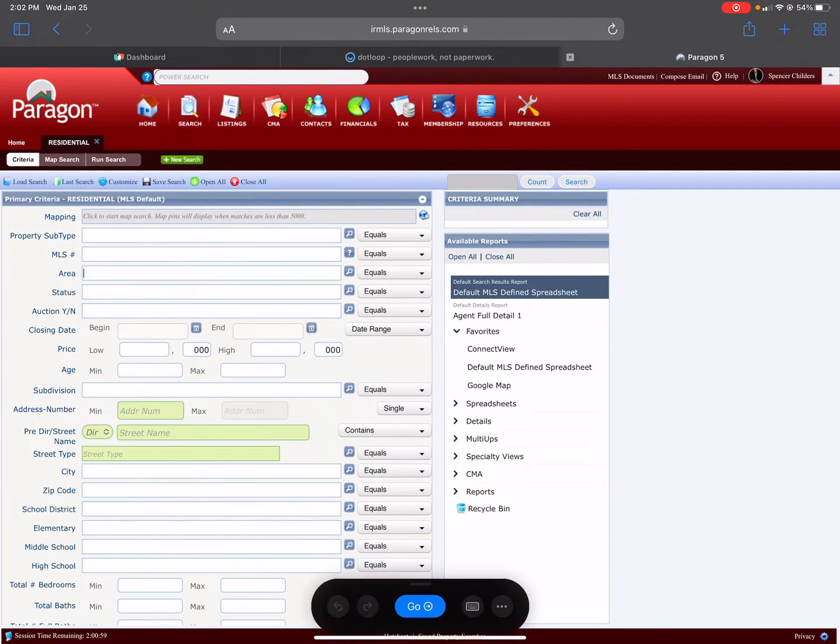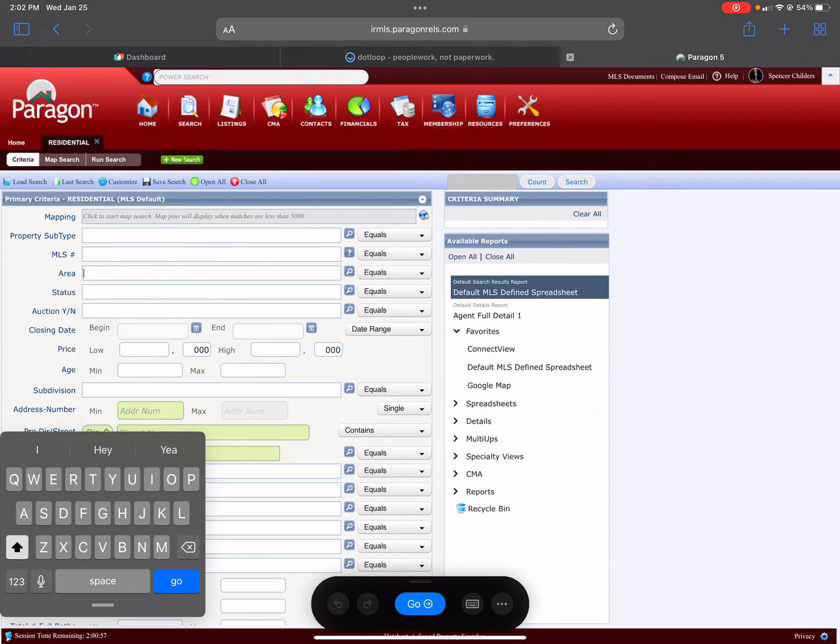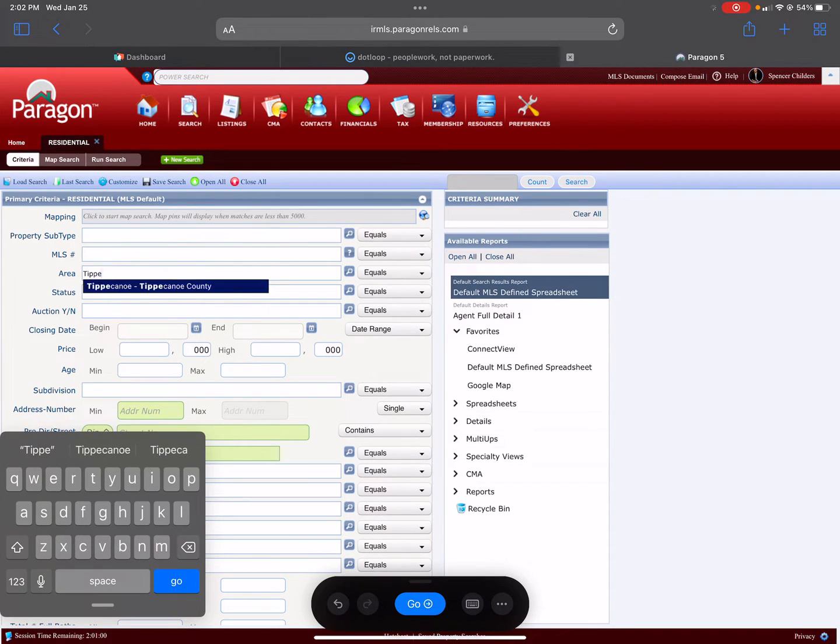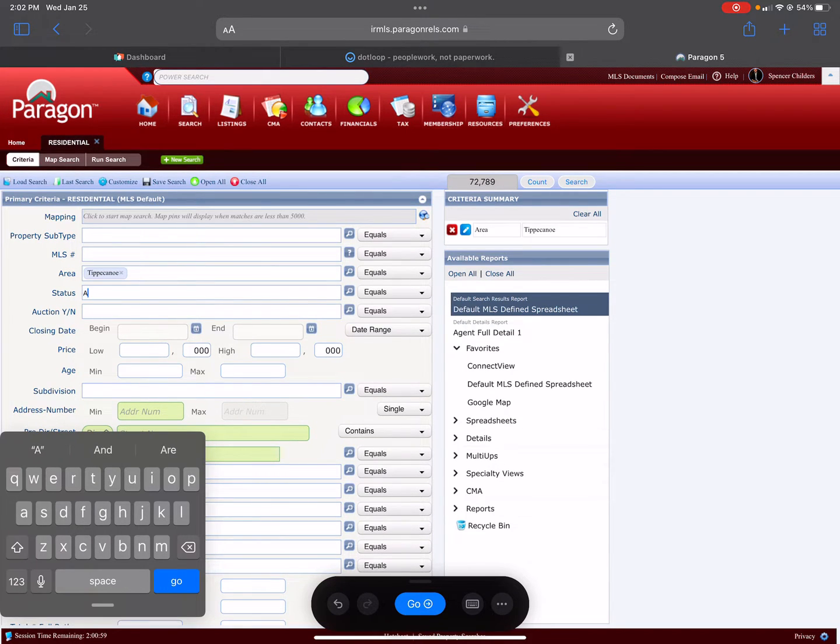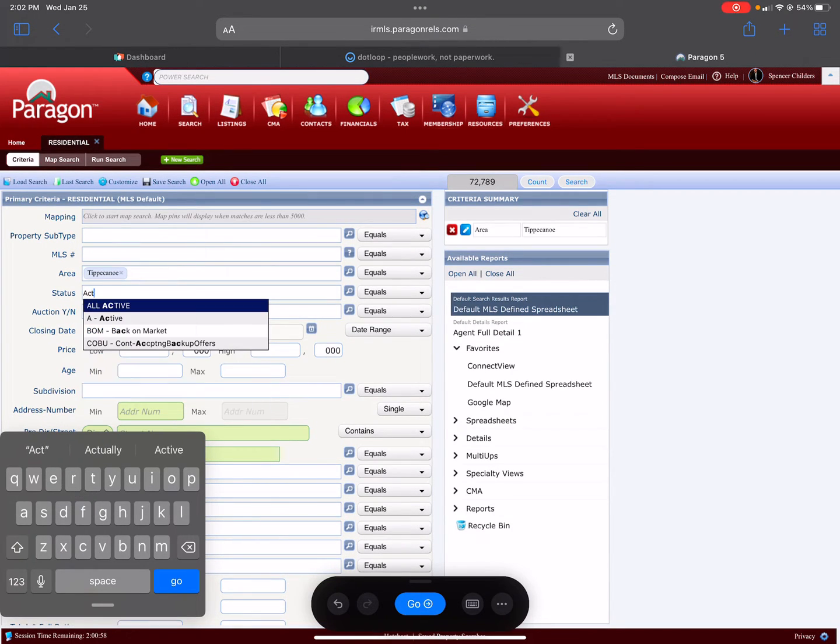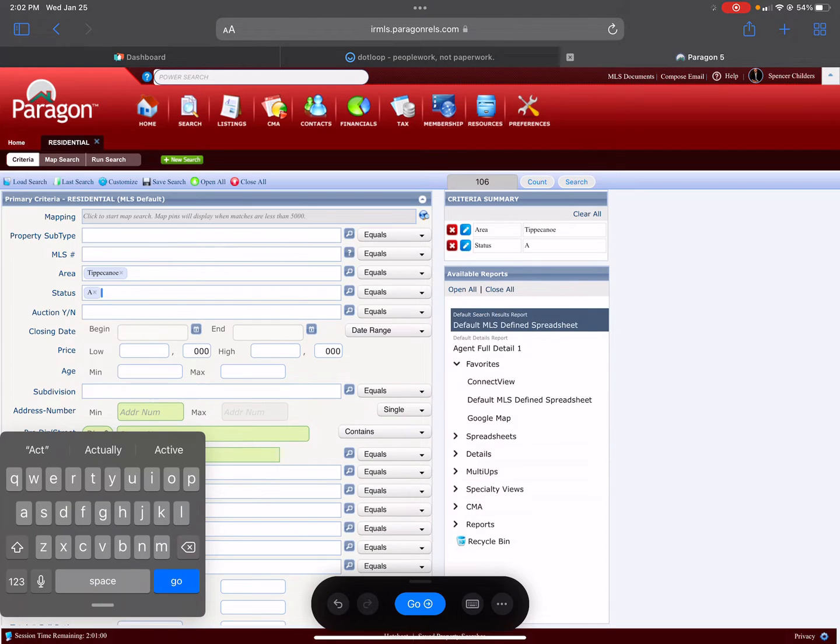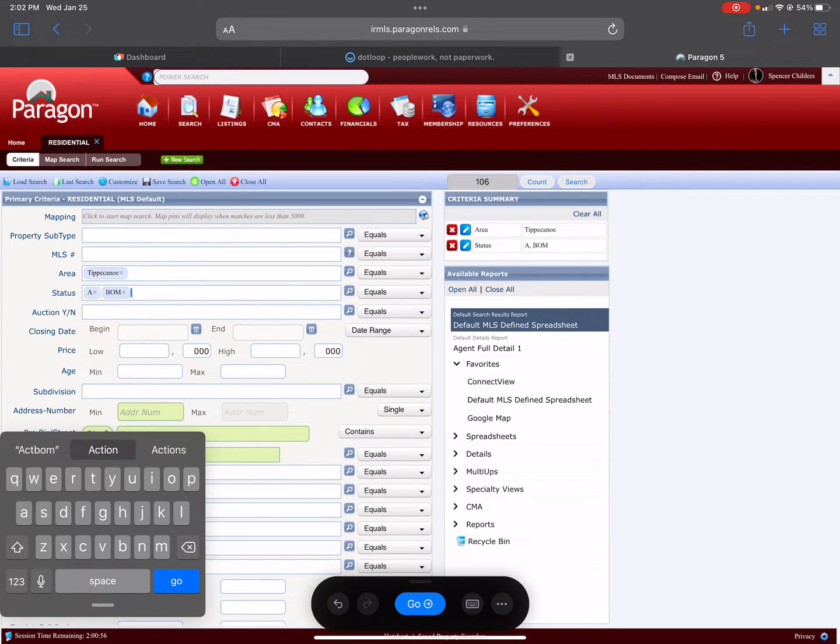Now we'll go up to the Search as if you were just going to look something up for yourself. Let's say this buyer Rebecca would like something in Tippecanoe County. Type Tippecanoe. Type that in.